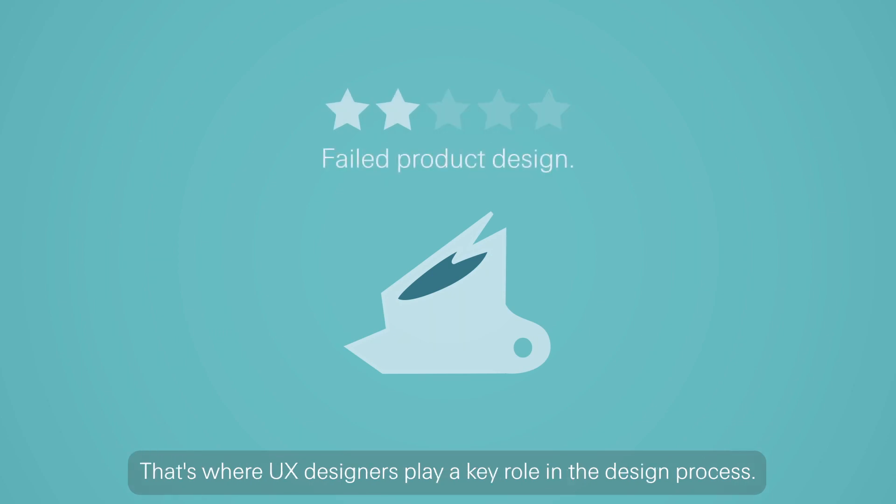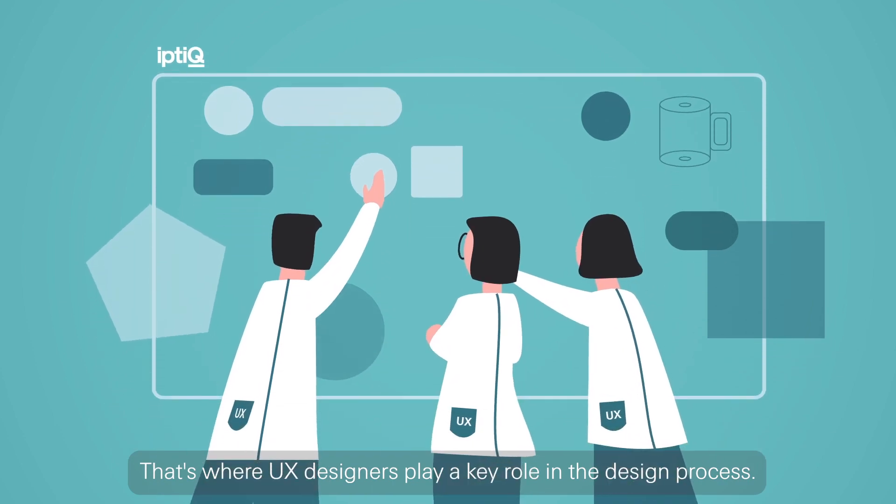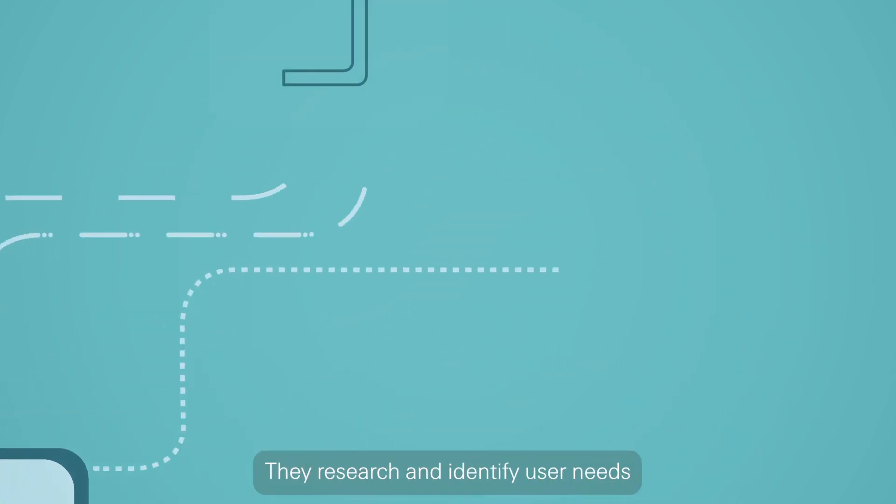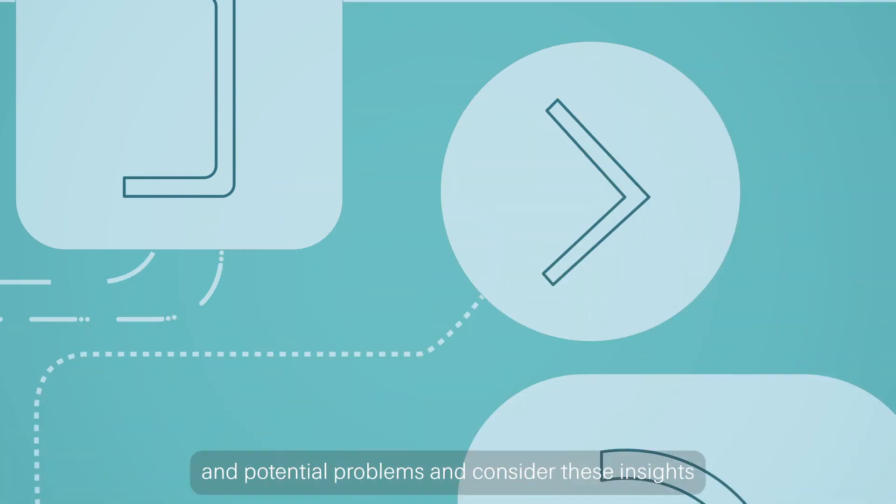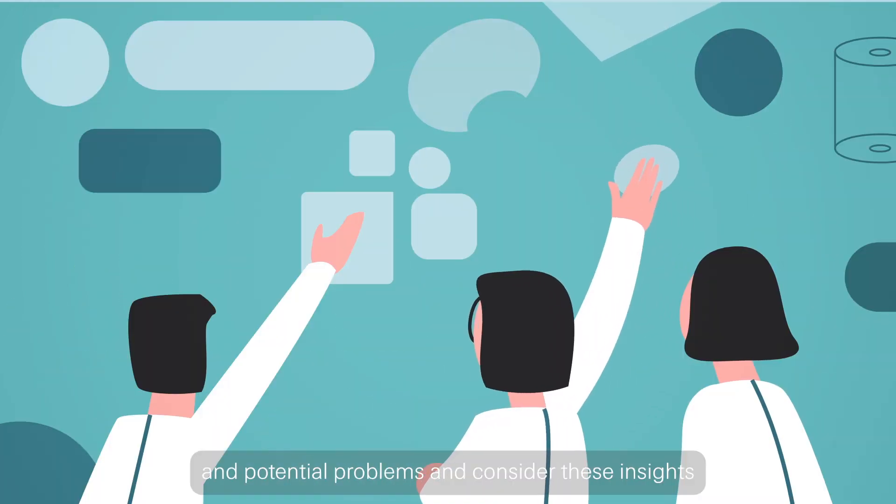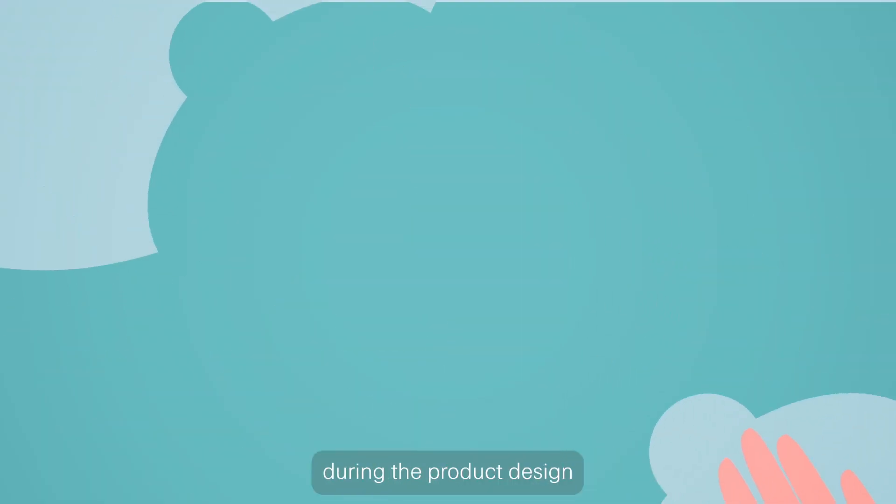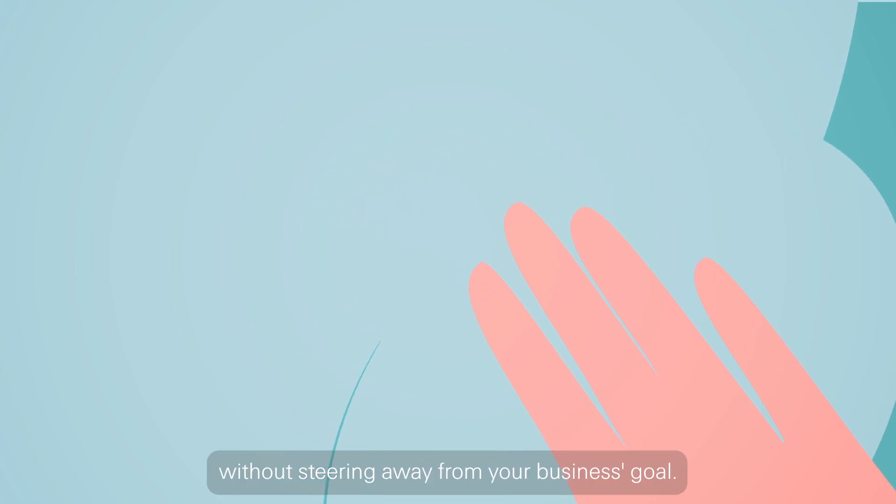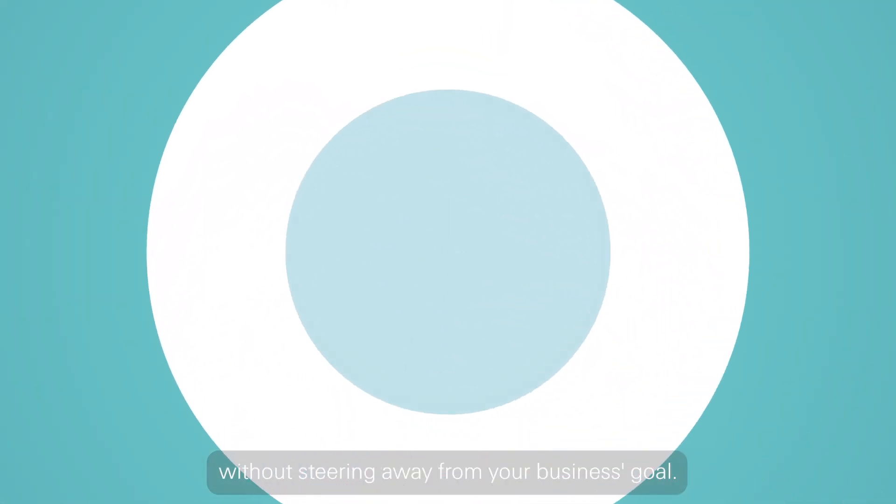That's where the UX team plays a key role in the design process. They research and identify user needs and potential problems and consider these insights during the product design without steering you away from your business goals.